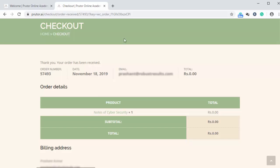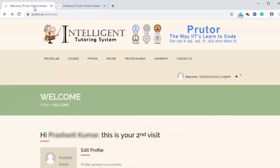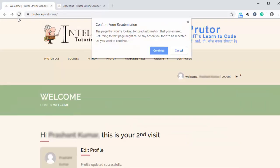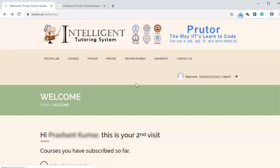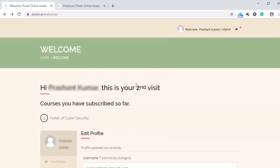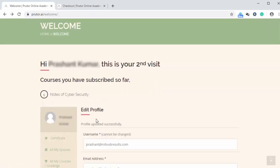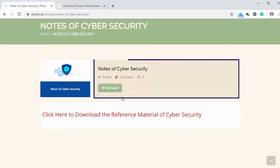Now if we go back to our first tab and refresh it, we can see our course over here, notes of cyber security. Now we can click on it. And we can see it has been purchased.